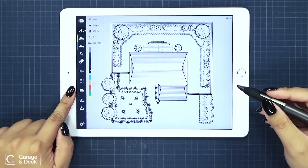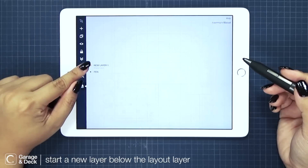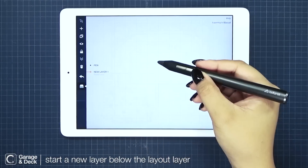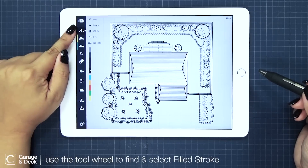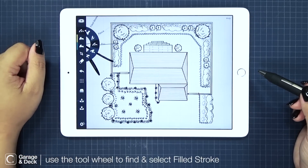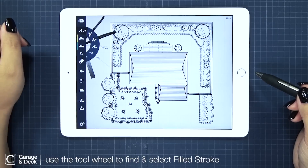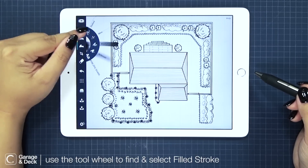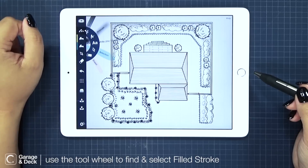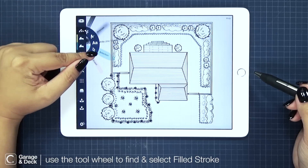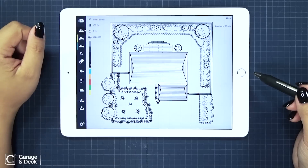To start rendering, I'm adding a new layer then moving it underneath my layout layer. To select fill, let's go to our toolbar up here to get to the tool wheel. Here you'll find all of our pens, including our marker, airbrush, selection, or eraser. Here's filled stroke — it's in between the eraser and pencil.